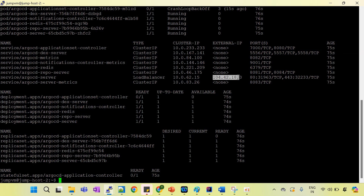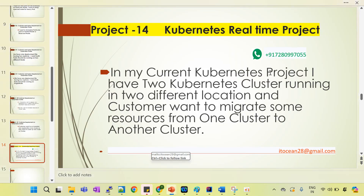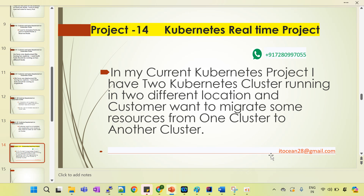That's why I have created these types of sessions — so you can get real-time exposure, understand day-to-day tasks, and prepare for interviews. If you have any doubt or want more details, you can contact me via WhatsApp or email.